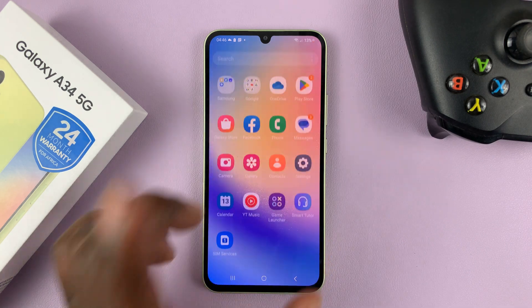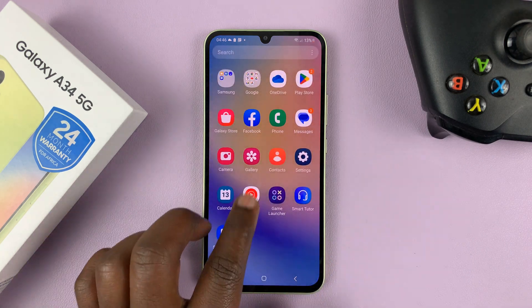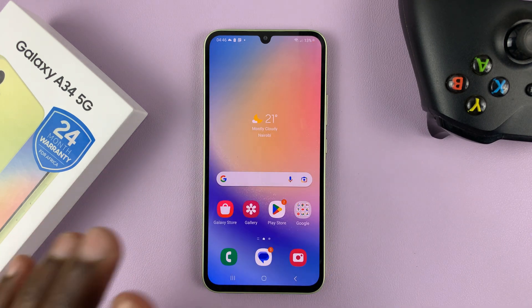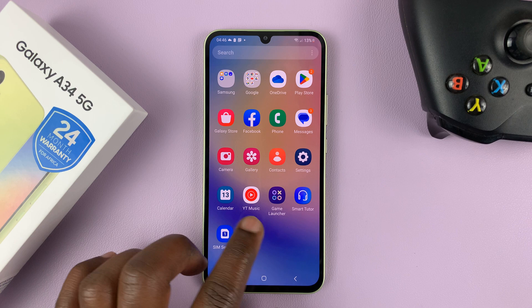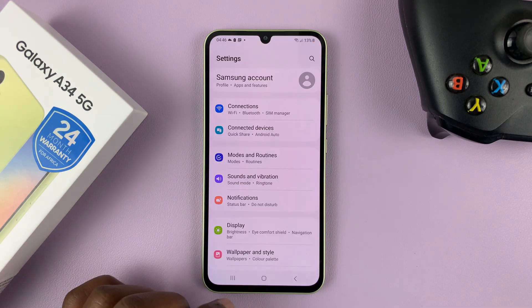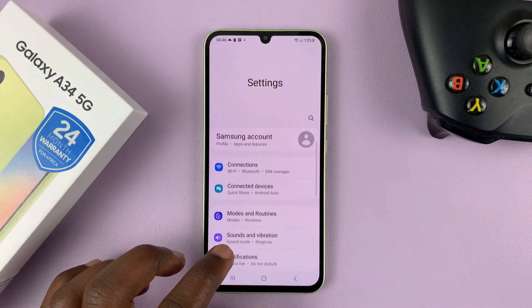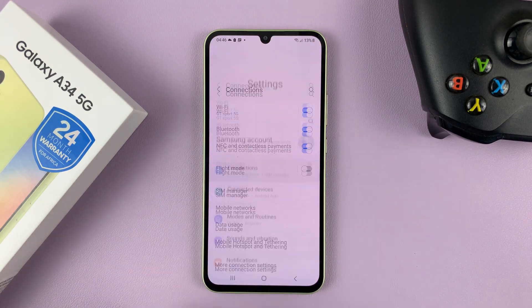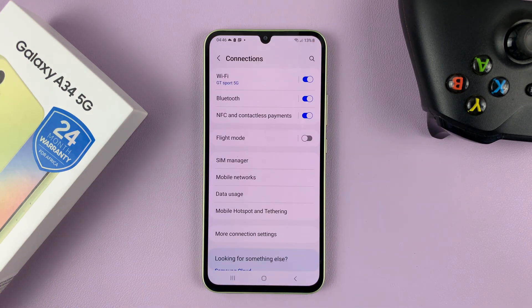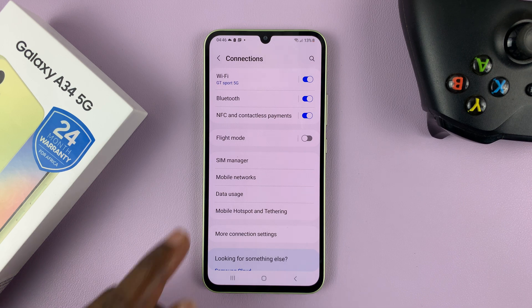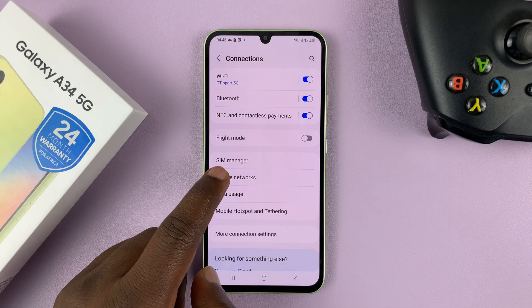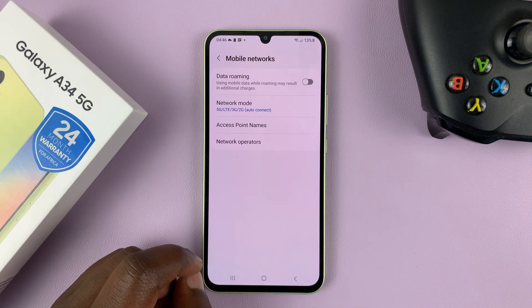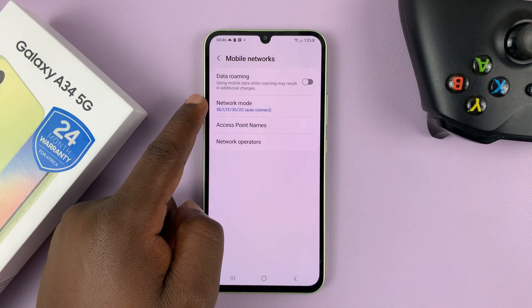So to turn off 5G on your Galaxy A34 5G, go to Settings. On the main settings page, go to Connections. Under Connections, go to Mobile Networks. And then you should see Network Mode.